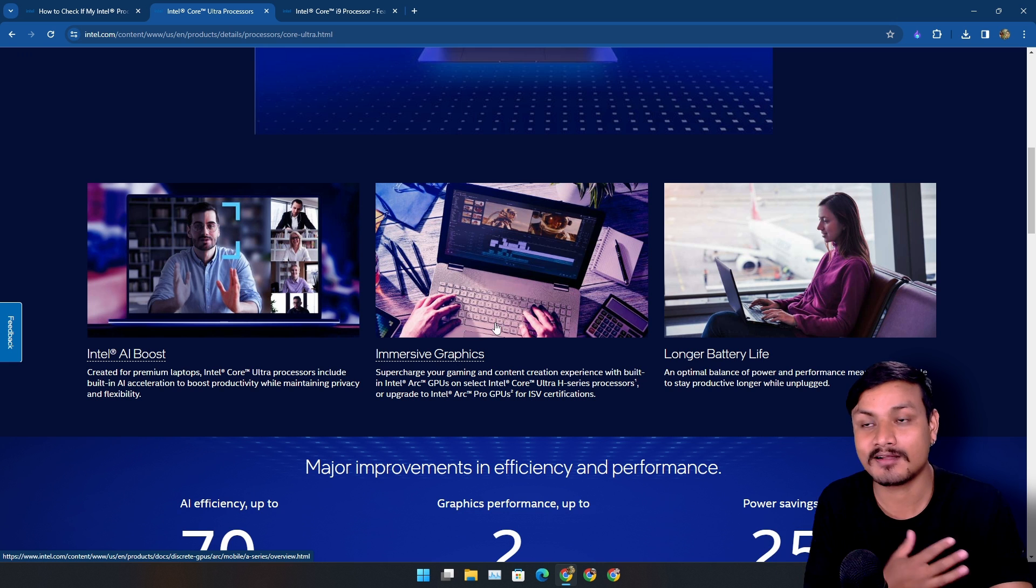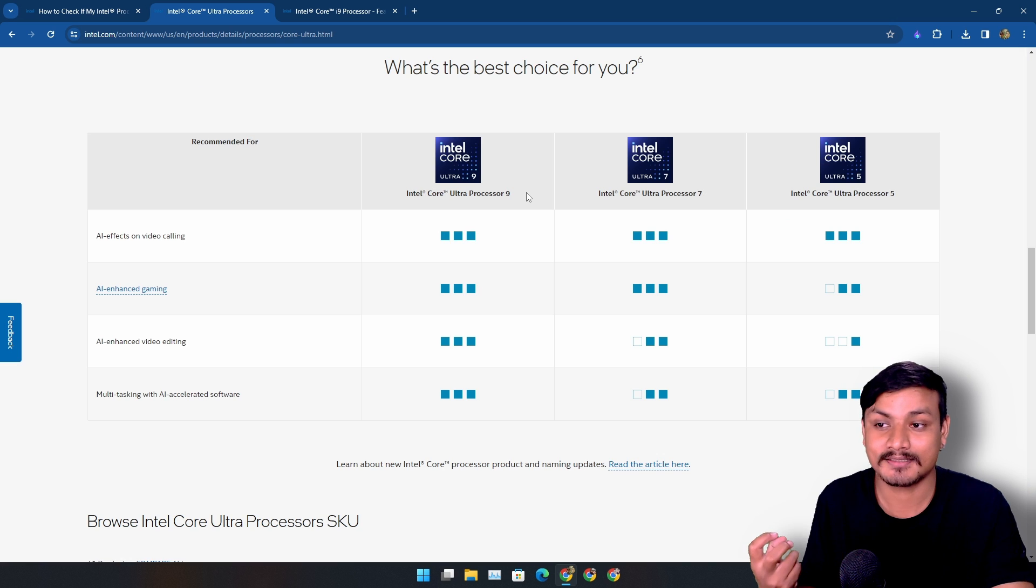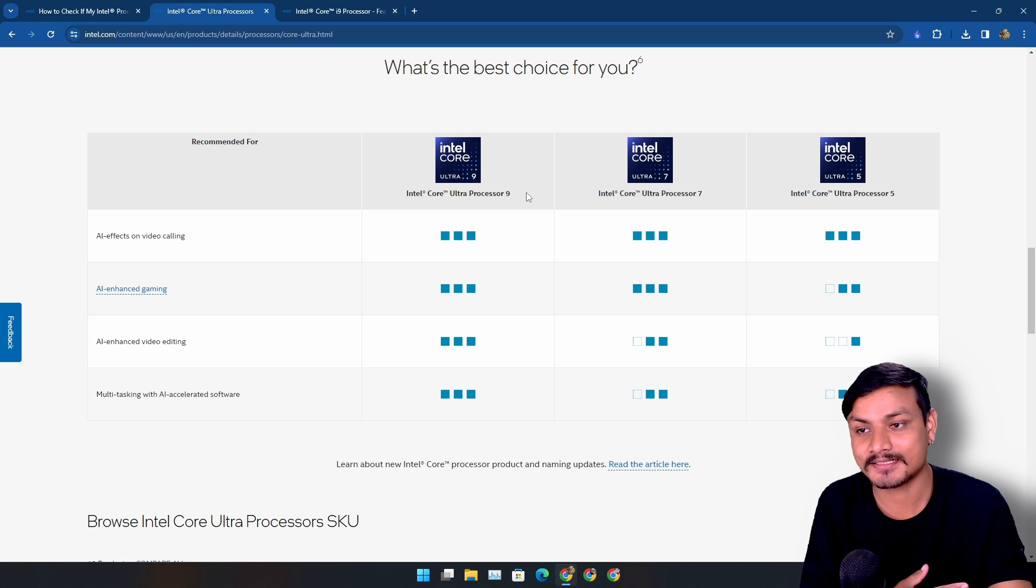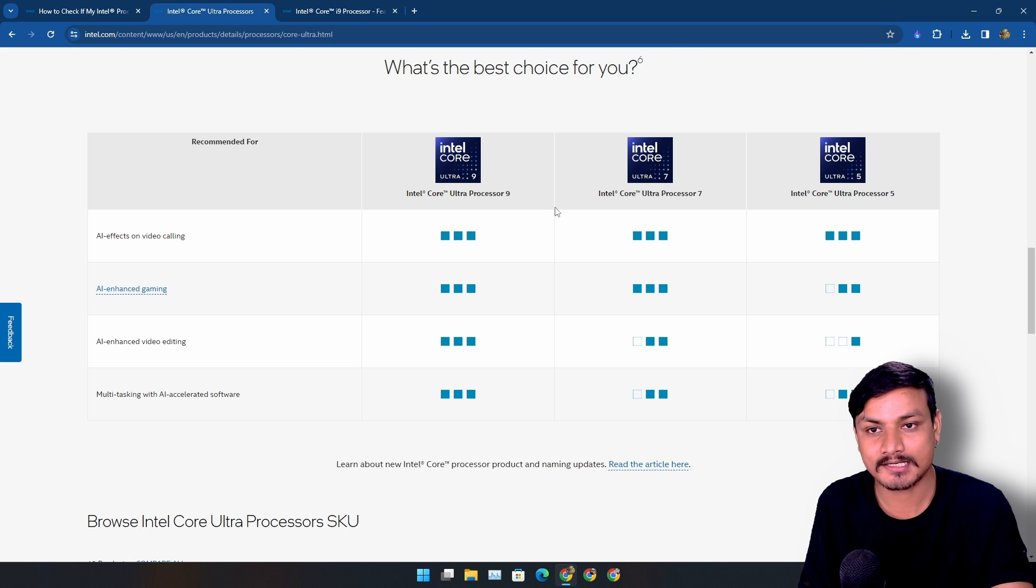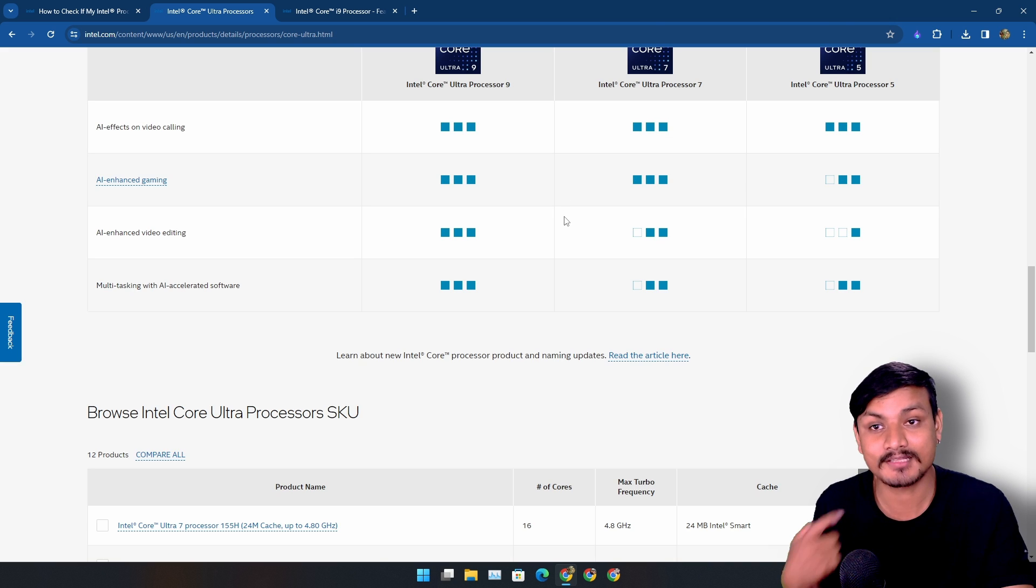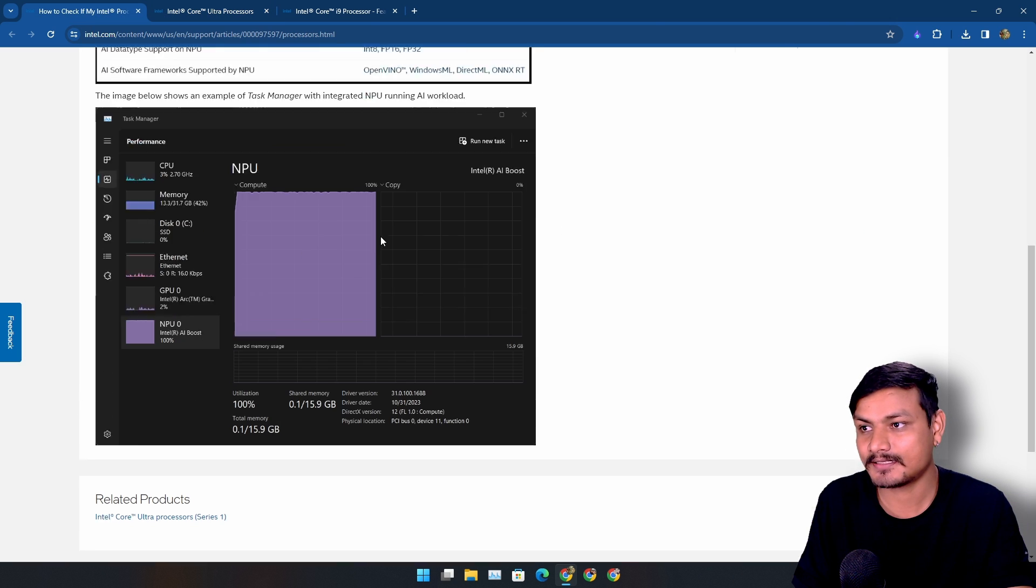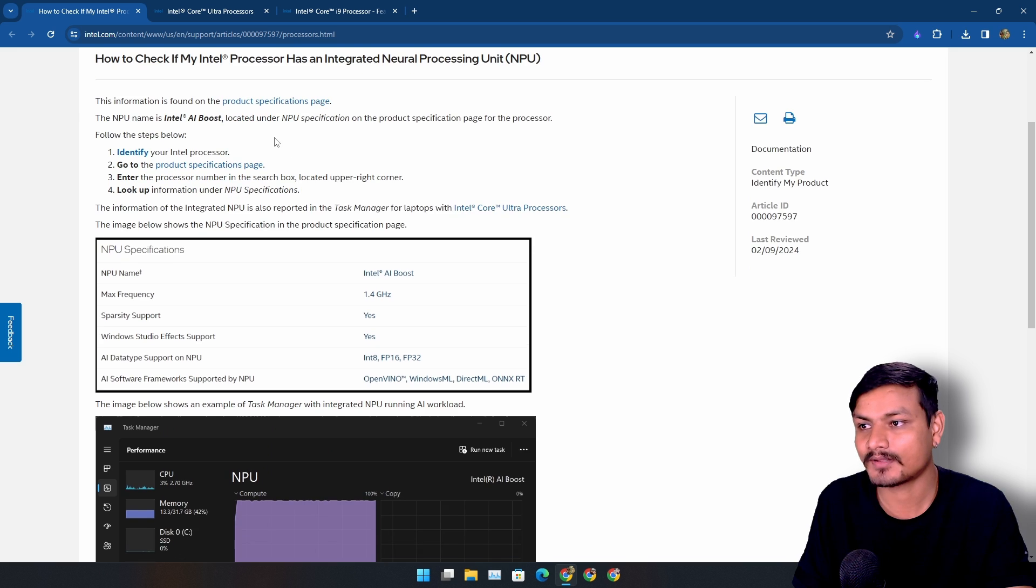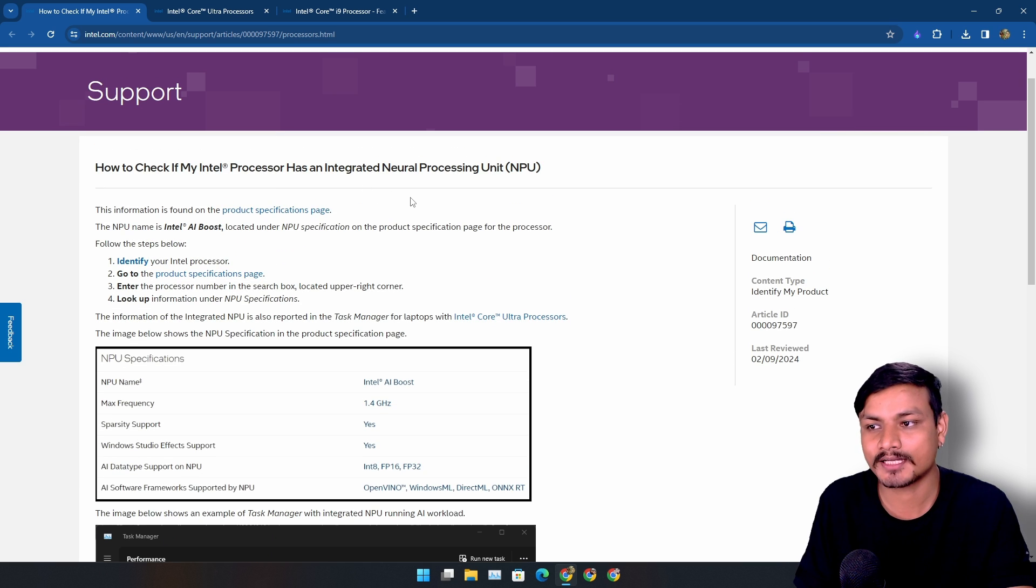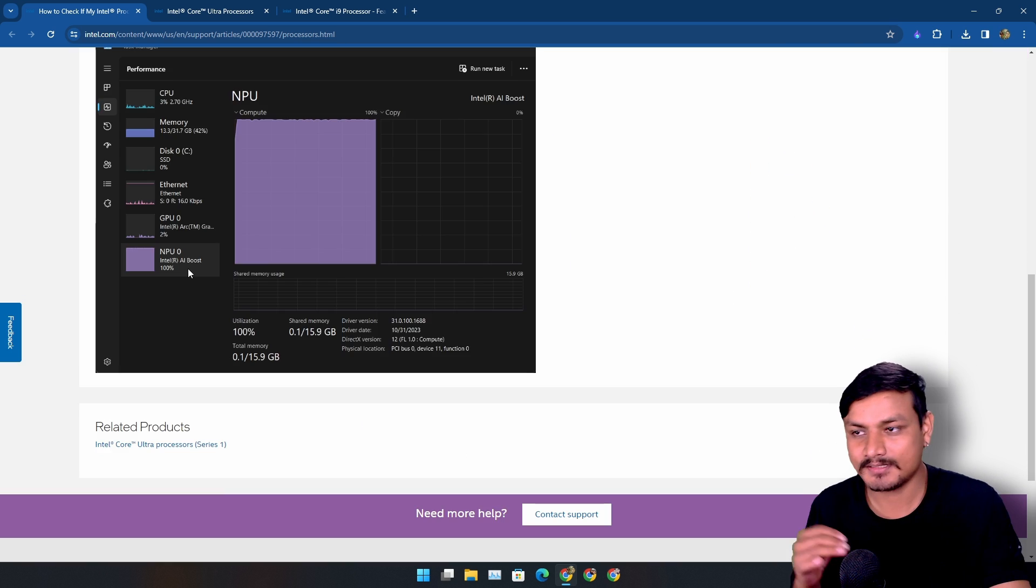But there are CPUs with NPU support already out. They are called the Intel Core Ultra processors. These are the new chips from Intel called Core Ultra and they have the NPU built into them. There is this article from Intel about how to check if your CPU has NPU or not.